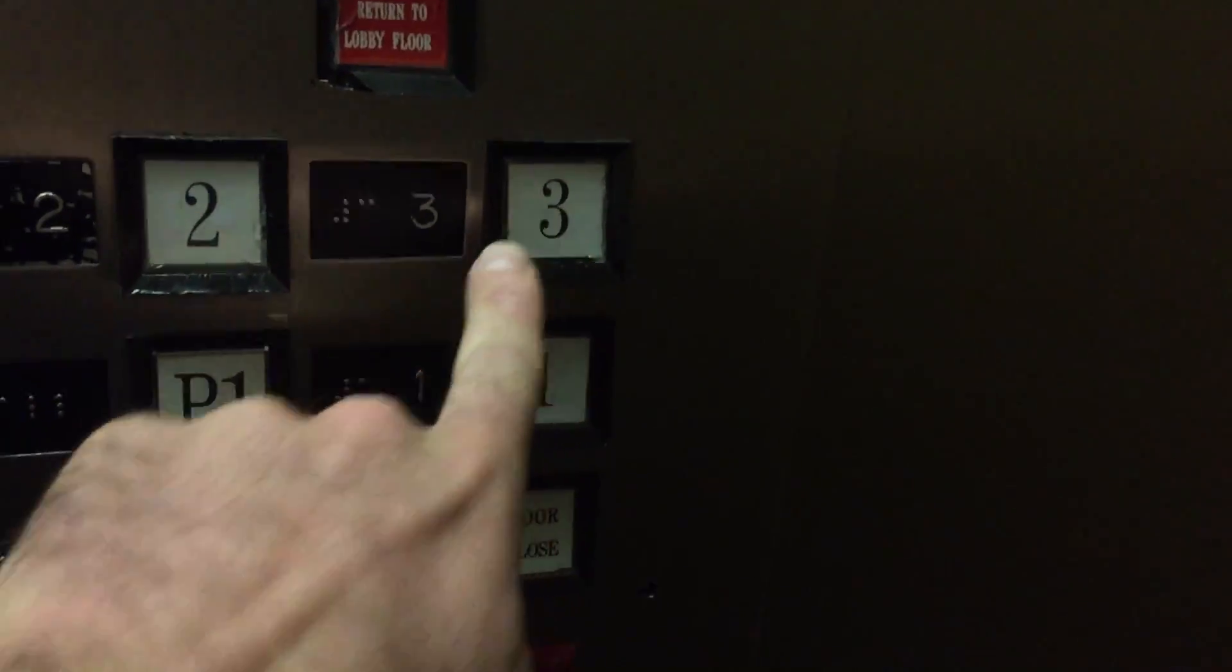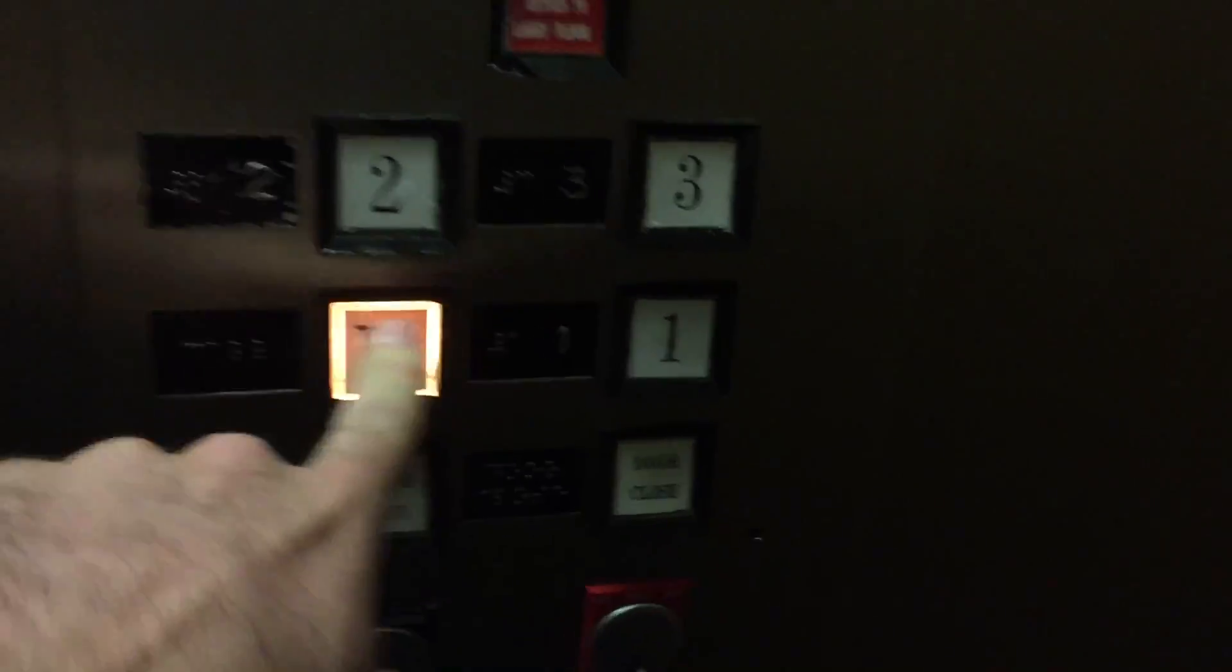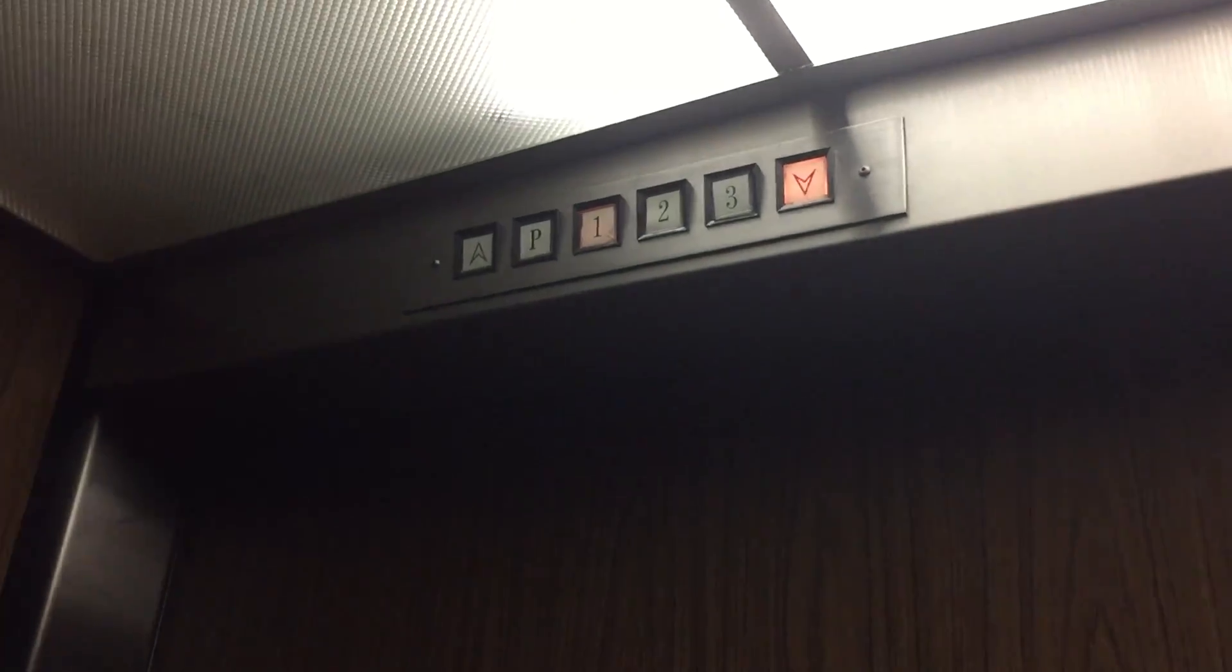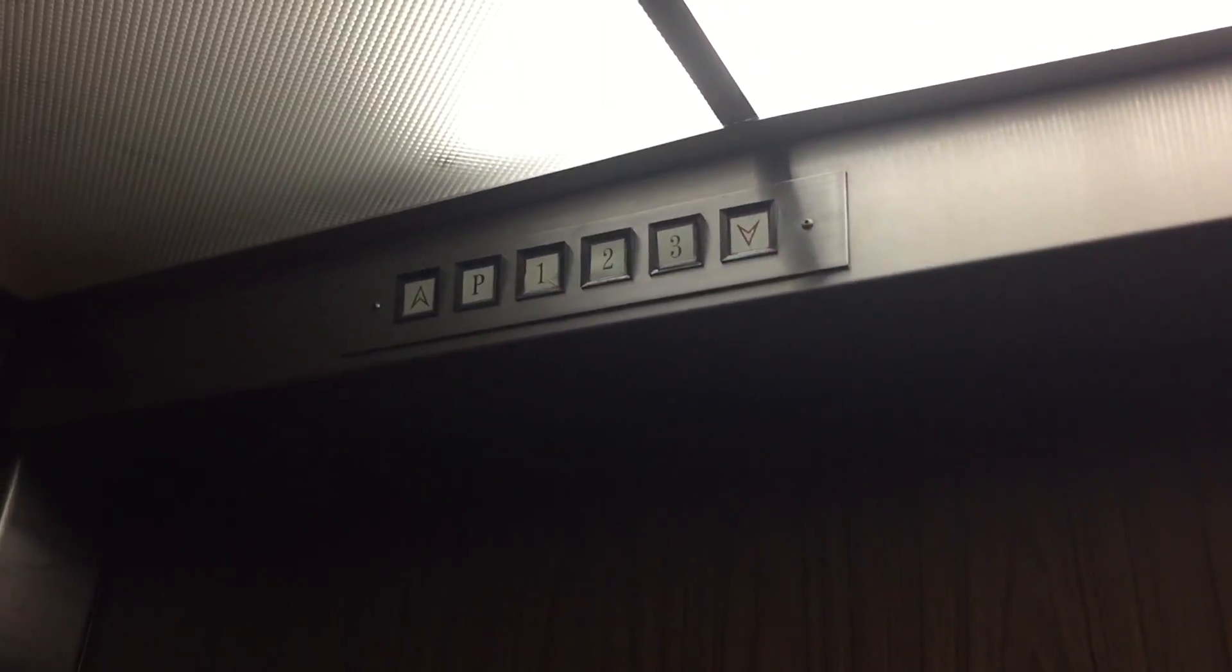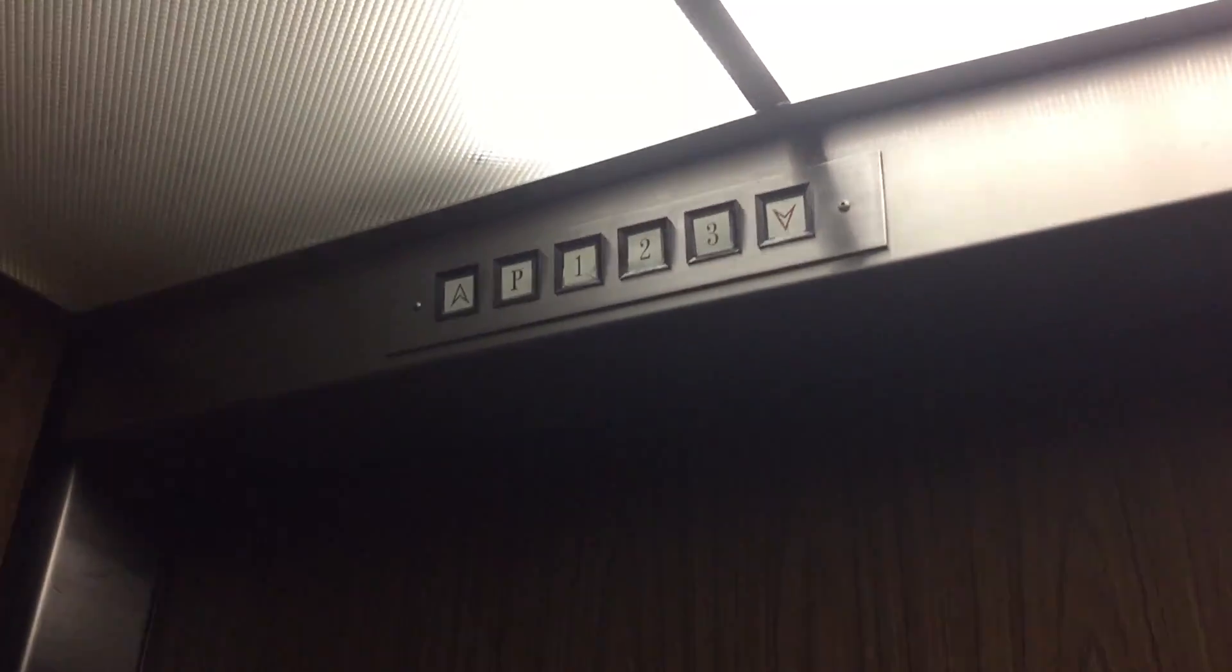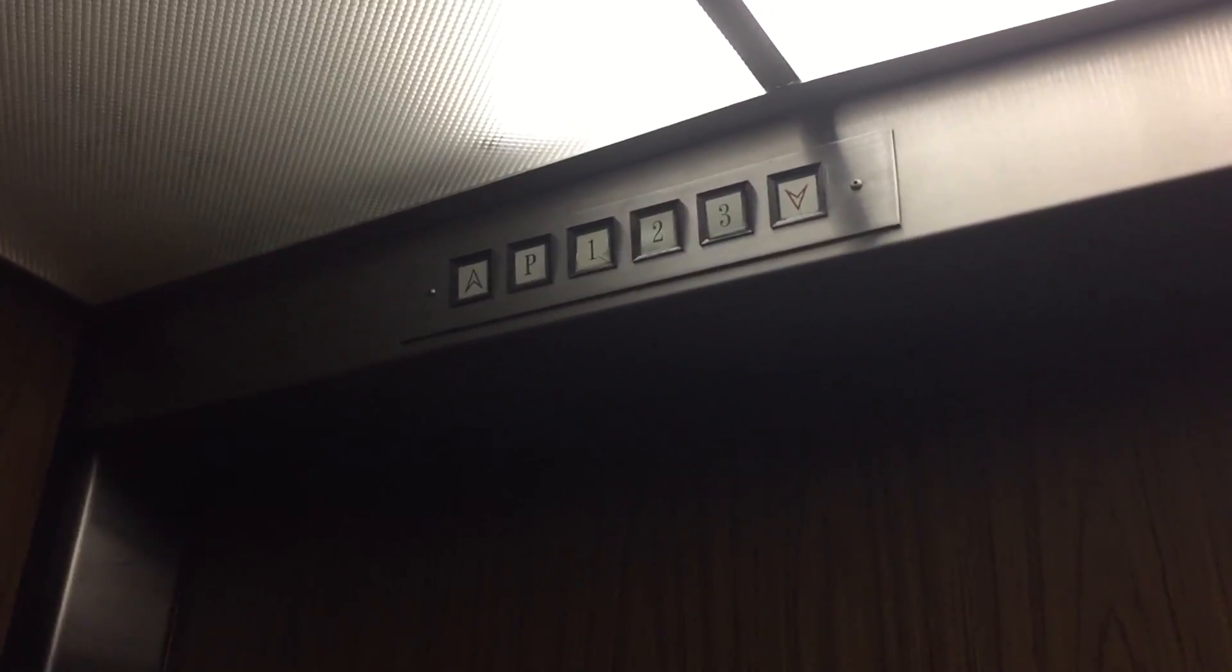This is the elevator here at the Midtown Terrace Apartments in San Diego, California. This is in Mission Hills.